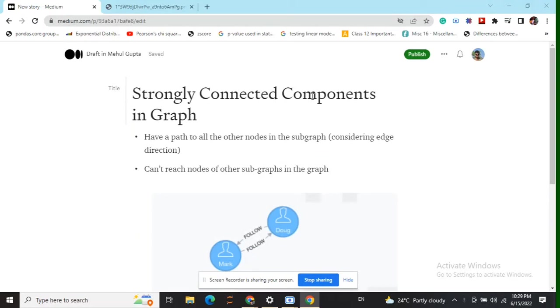Hi everyone, today we will be discussing strongly connected components in a graph. A strongly connected component is a subgraph in a graph such that each node in that subgraph is accessible by all the other nodes present in that subgraph.